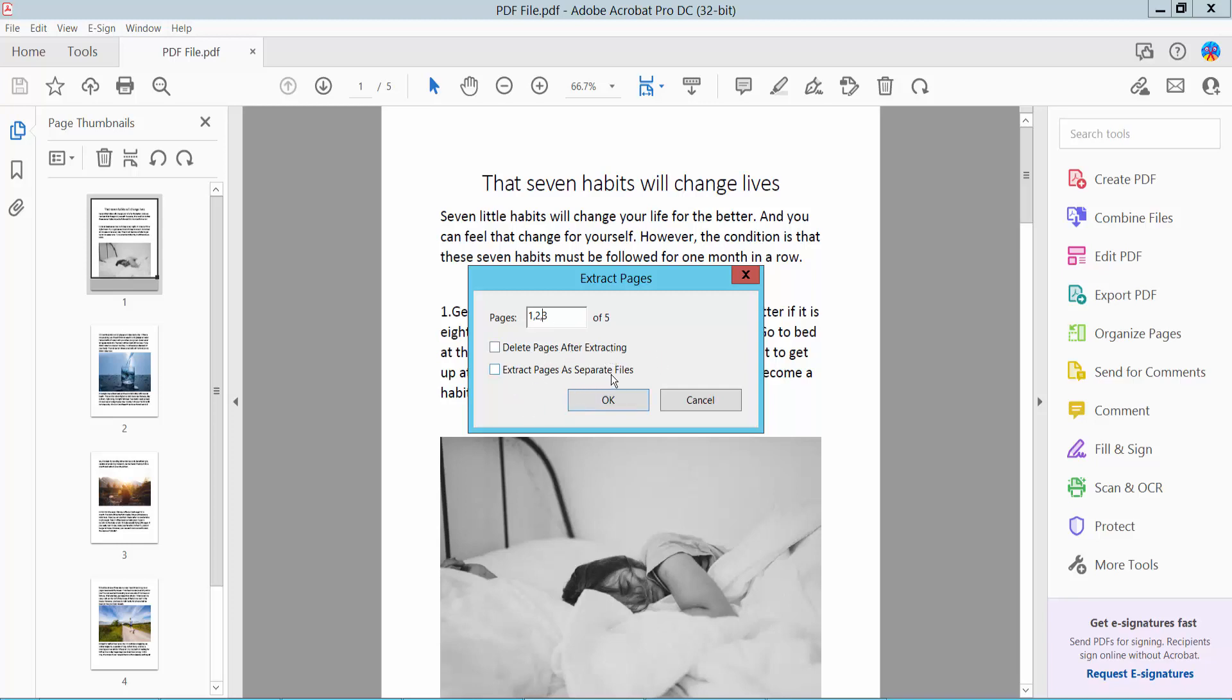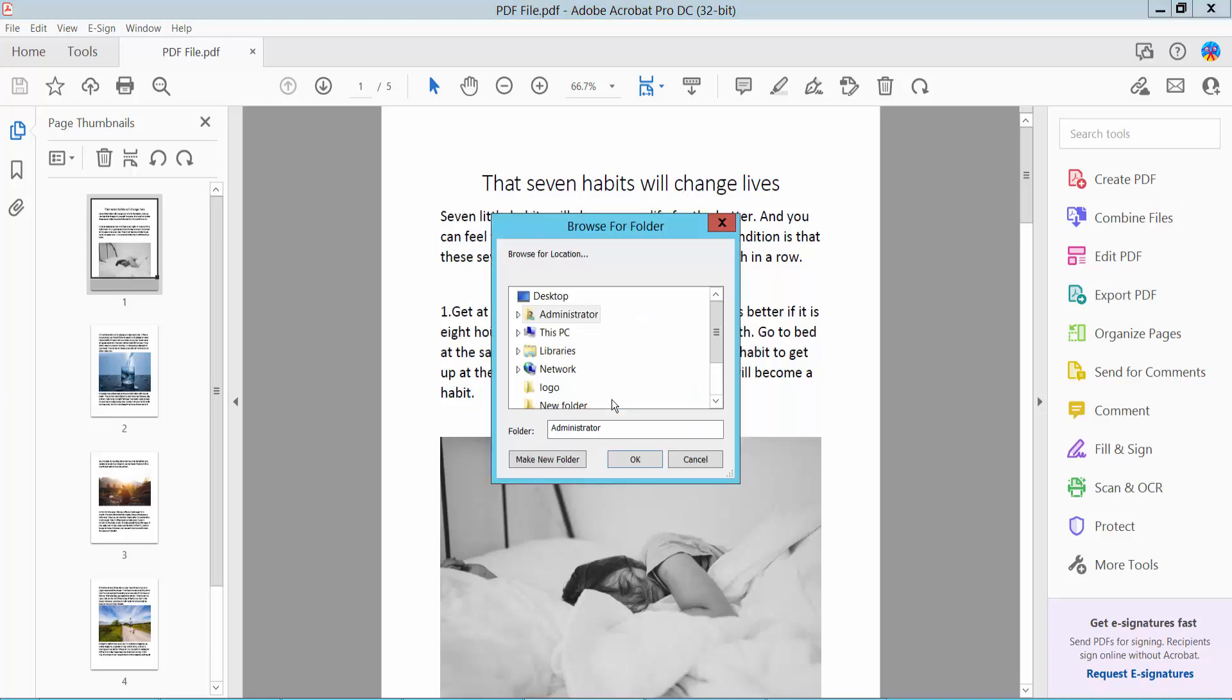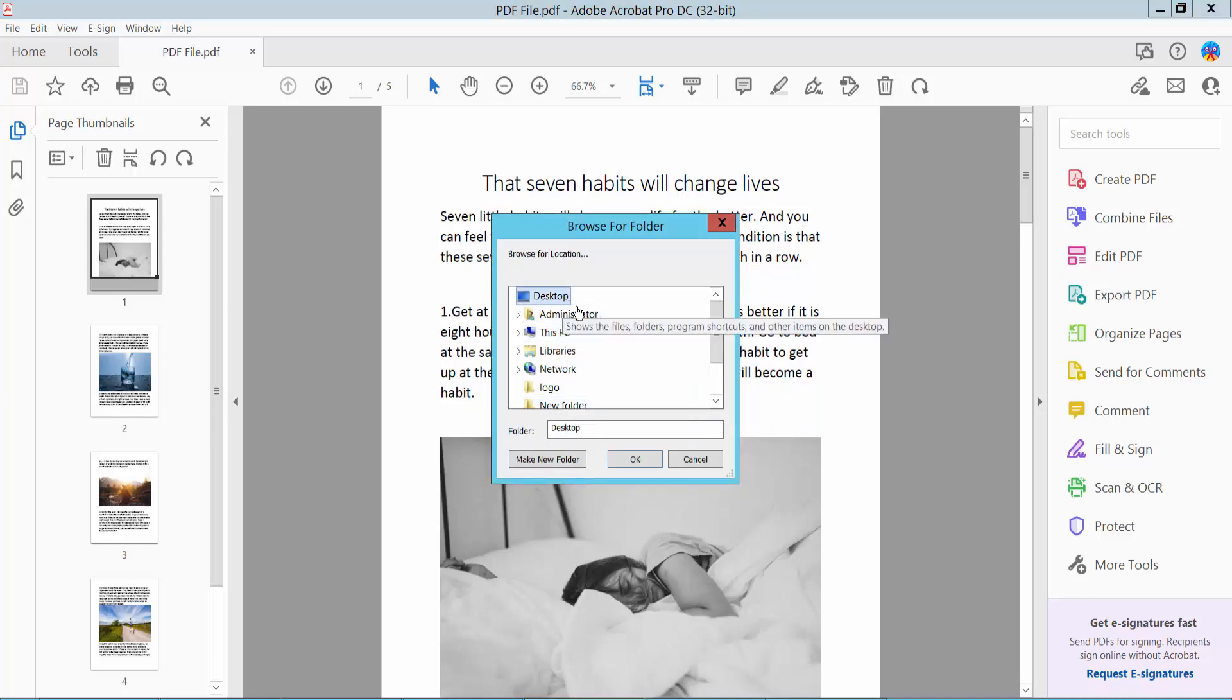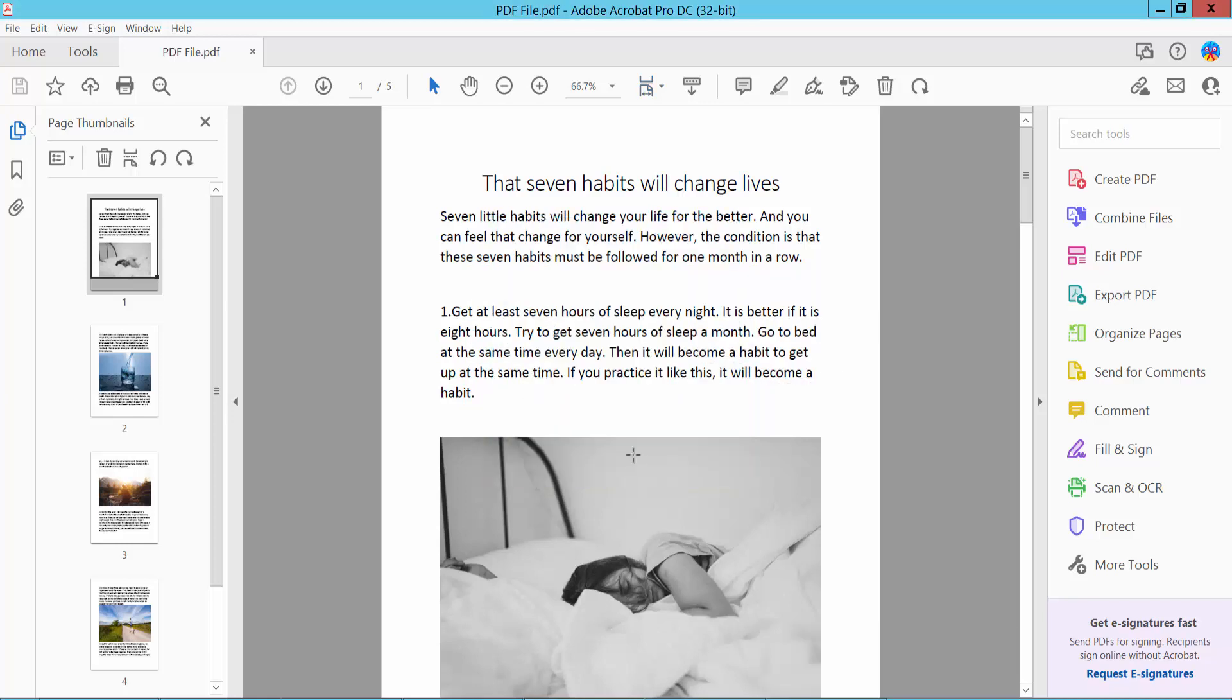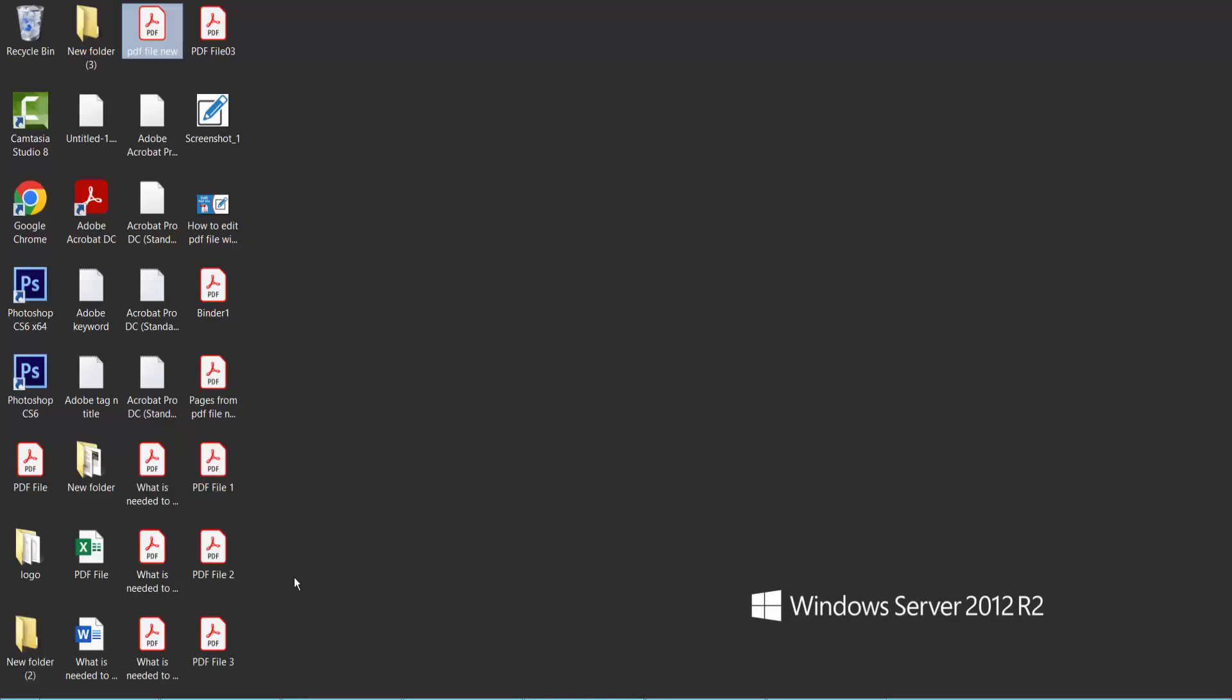I'll extract pages as a separate file. Now click OK. Our page is already created. This is our extracted page.